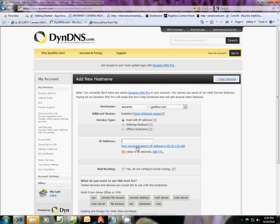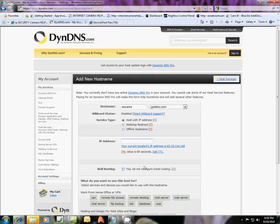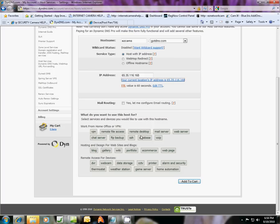And what that is going to do is link this host name address with your computer's address. So you have to set this up within your network at home on your home computer or your small business computer. So you'll click here, get that address there. And what you're going to want to use it for is remote access for devices. Just choose webcam and add to cart.